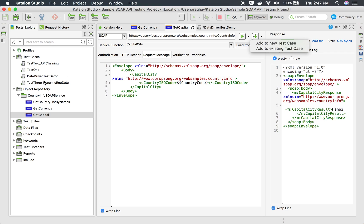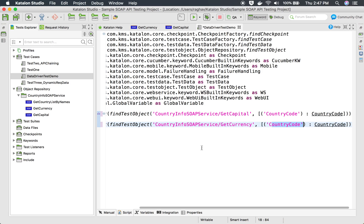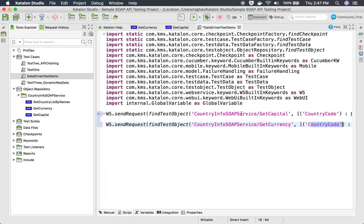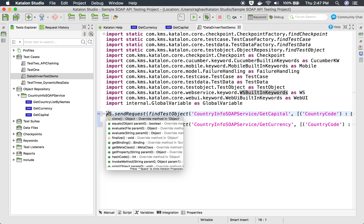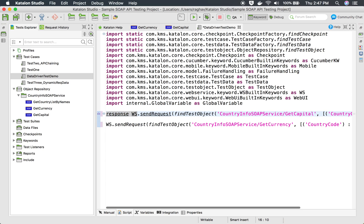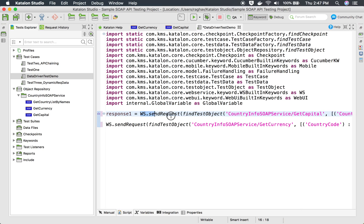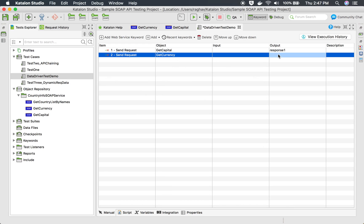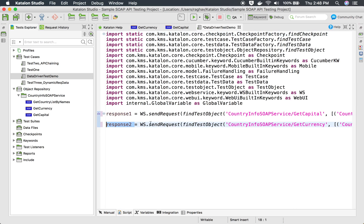If you go to the API and add it from the plus button, these variables will automatically come into the scripts. Going back to the test case — we are running these two requests but not yet verifying the response. In the first API, get capital, we should verify the capital is what we expect. I will store the output in a response variable called 'response1', and for the second API the response will be stored in 'response2'.